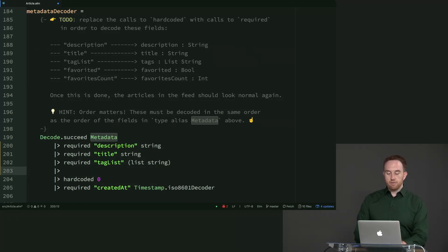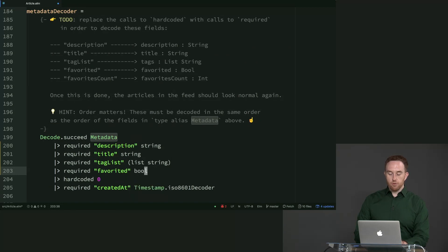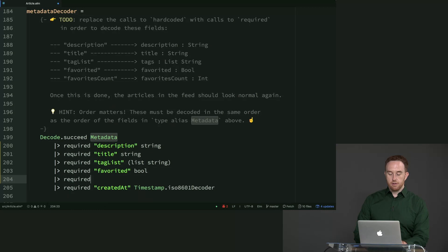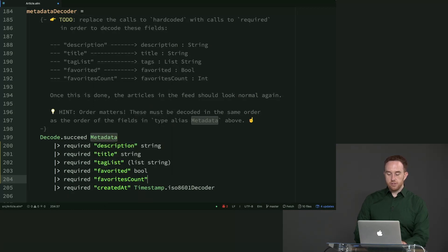Then we've got favorited, which is a Boolean. That'll just be bool. And finally, we have favorites count, which is an int.